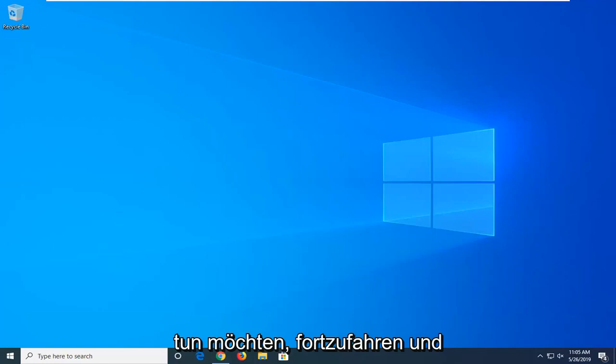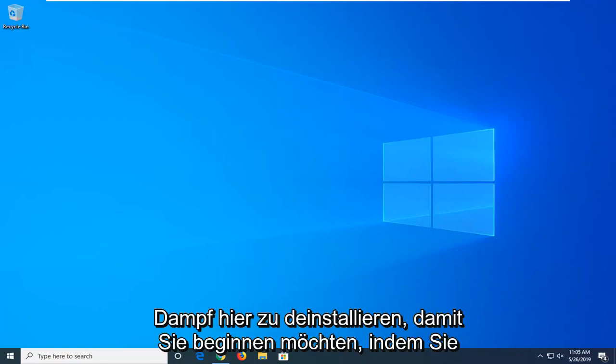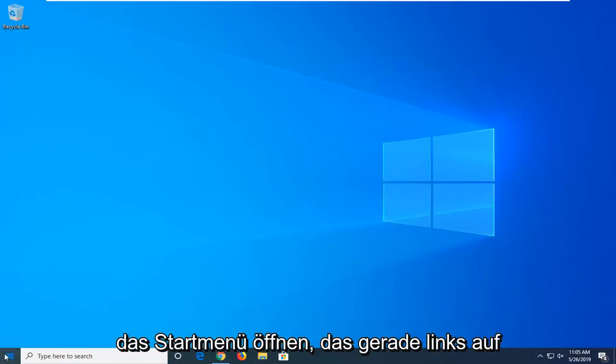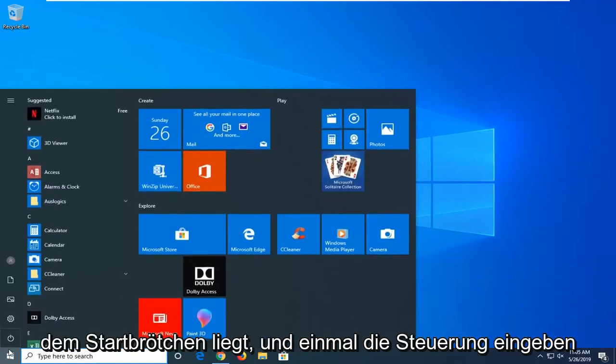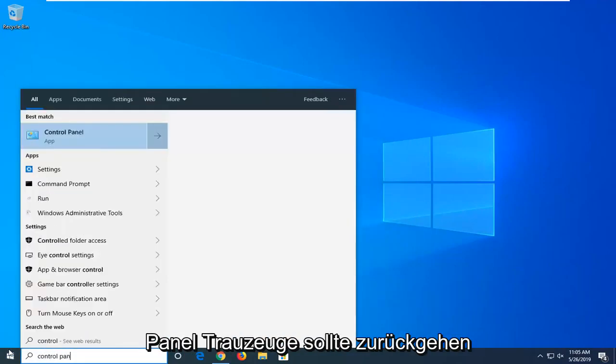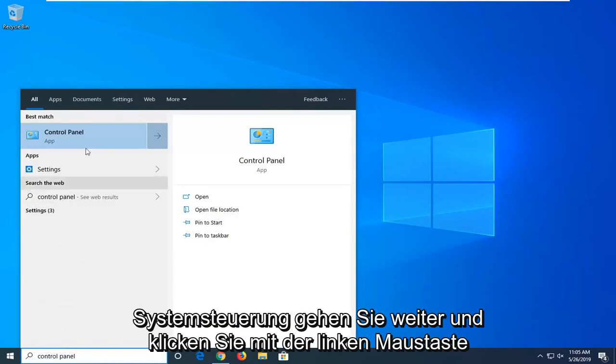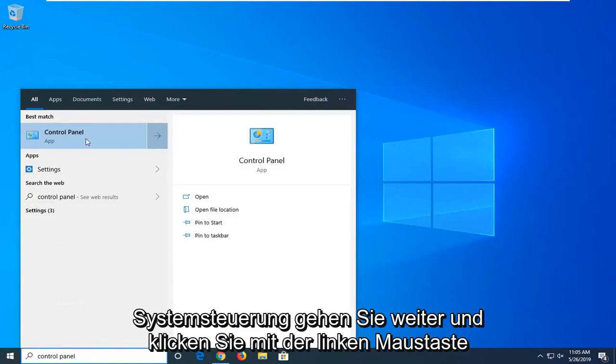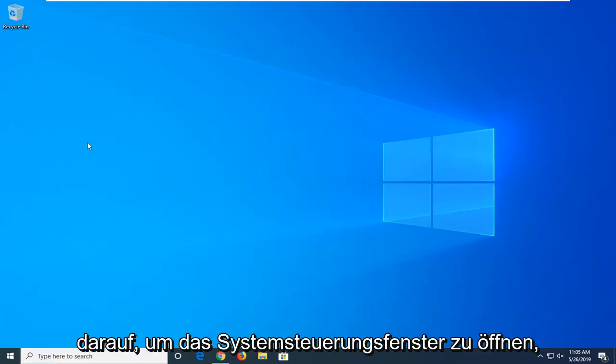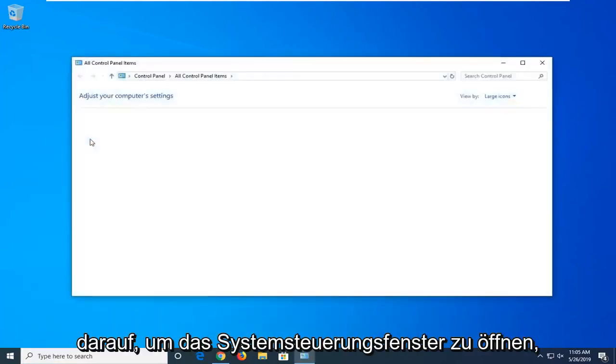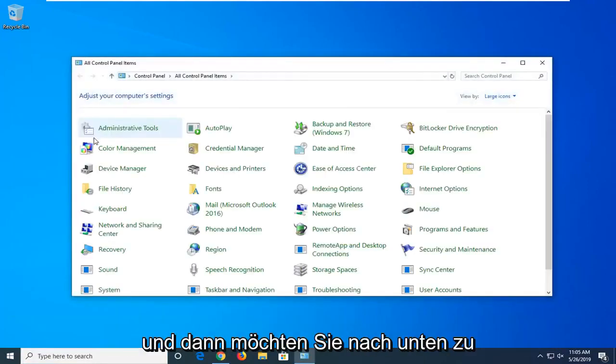So first thing you want to do is go ahead and uninstall Steam here. You want to start by opening up the start menu, just left-click on the start button one time. Type in Control Panel. The best match should come back with Control Panel. Go ahead and left-click on that to open up the Control Panel window.